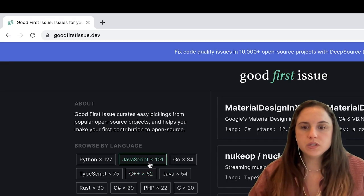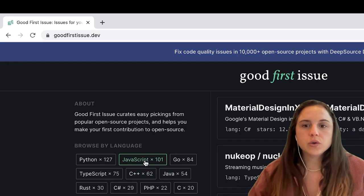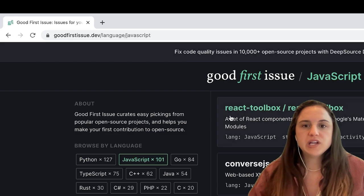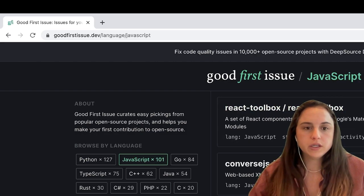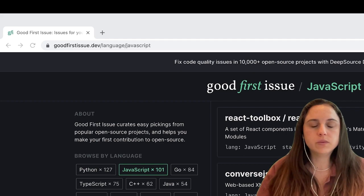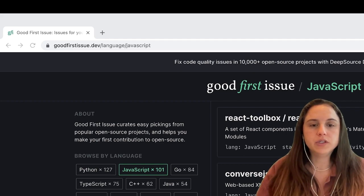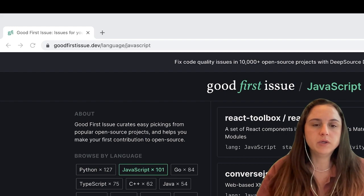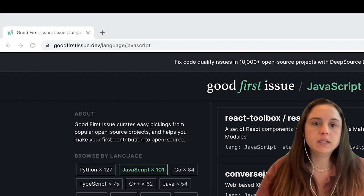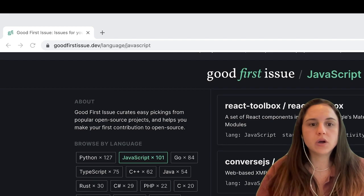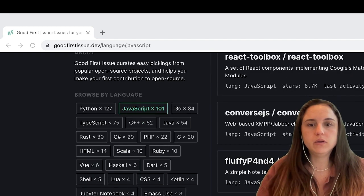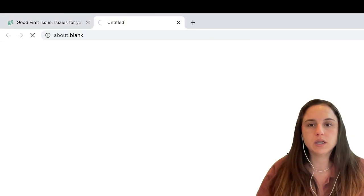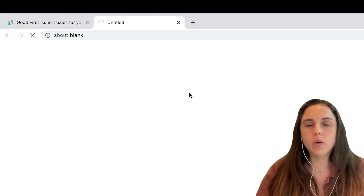I was using this one, so you can filter by language like JavaScript. You should check when there was the last activity of the issue because maybe the owner of the repo is not that active. You can click on it and it will open on GitHub.